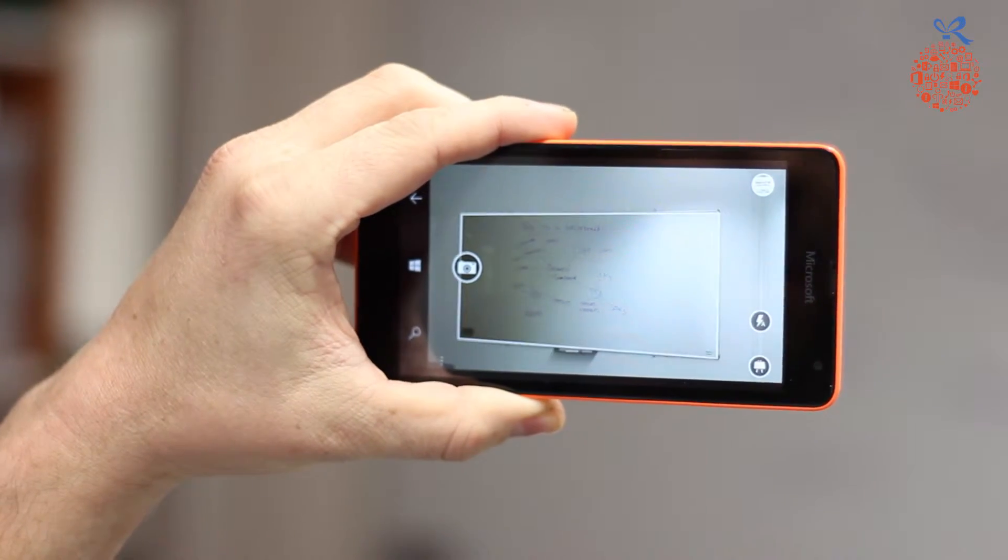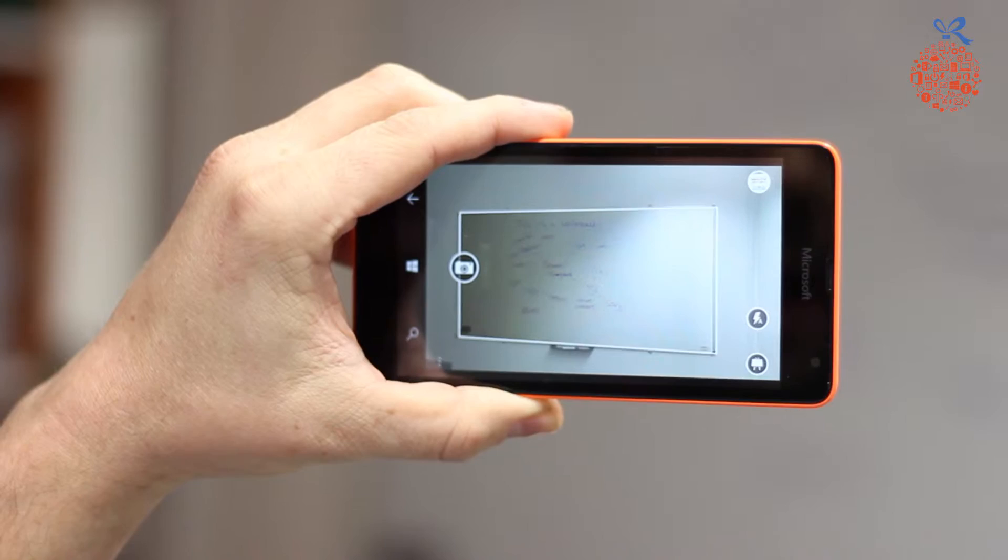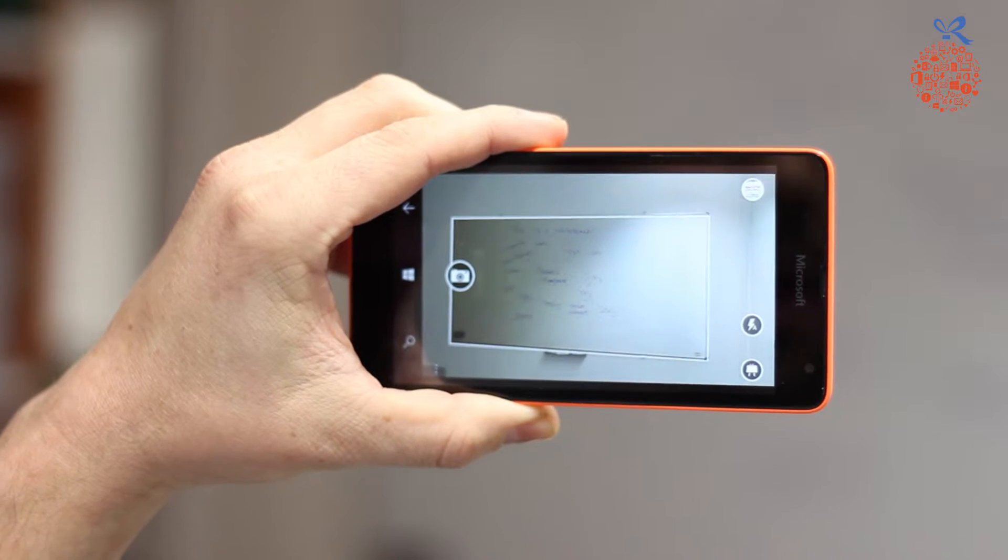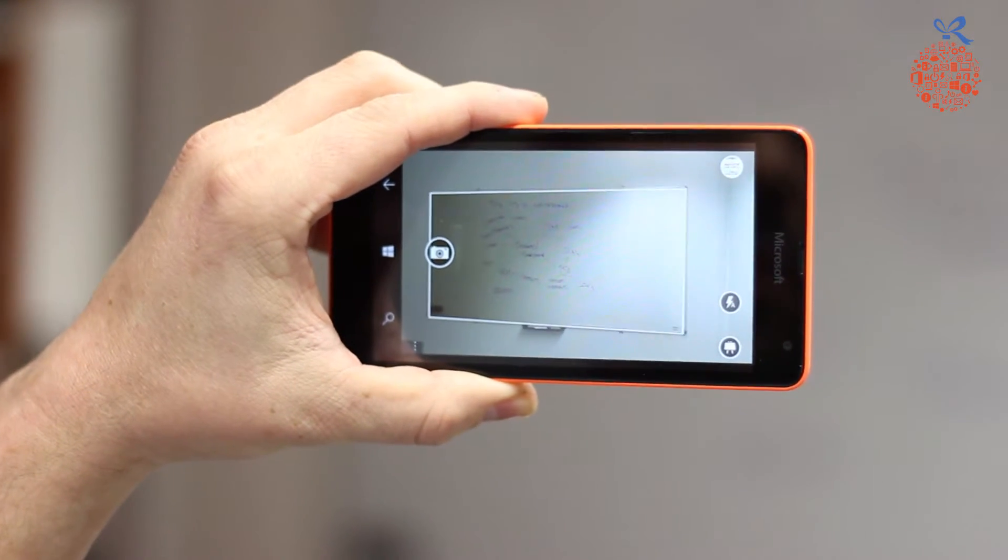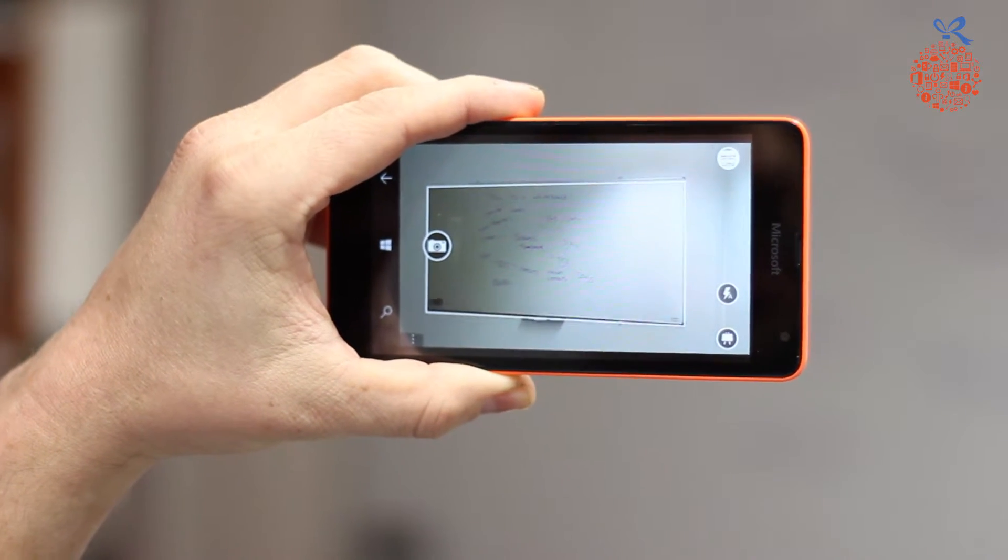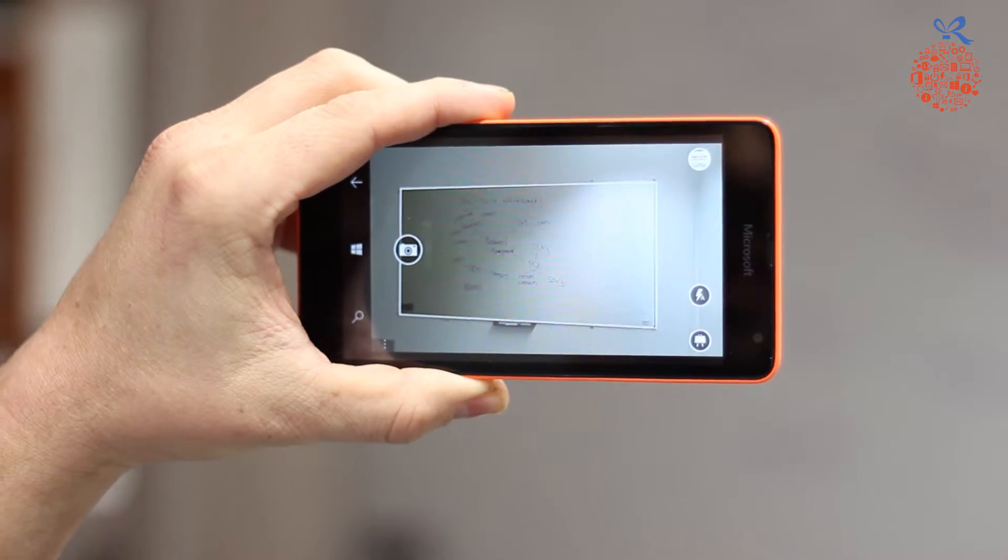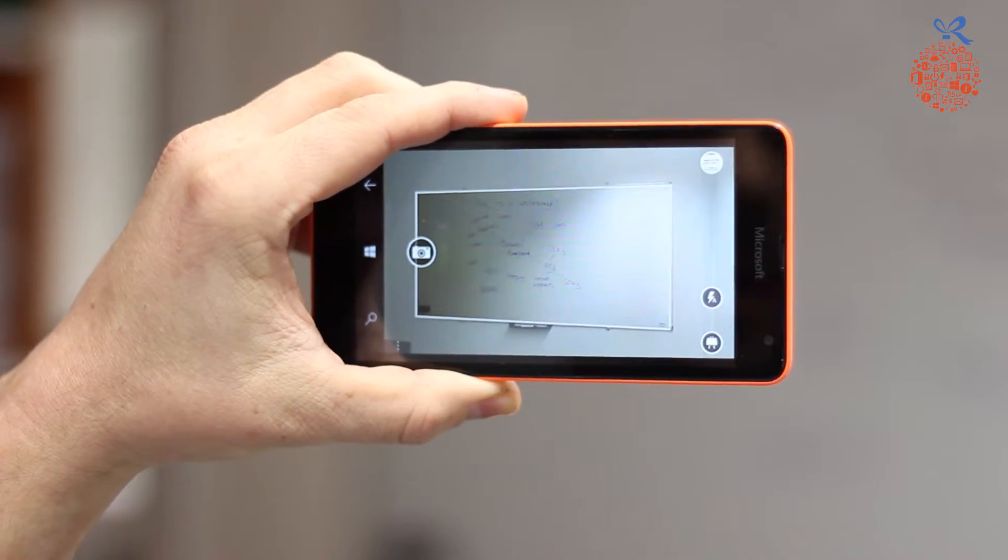We point it at a whiteboard. As you can see, it highlights only the whiteboard. This removes any unwanted imagery from the image.